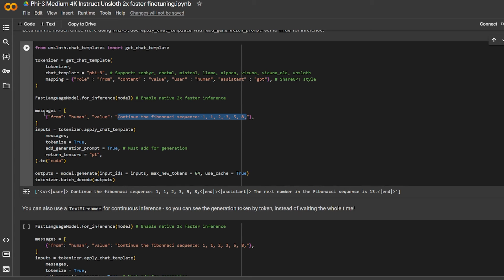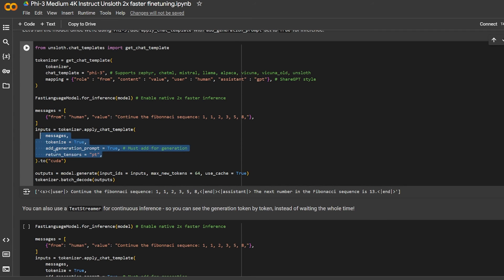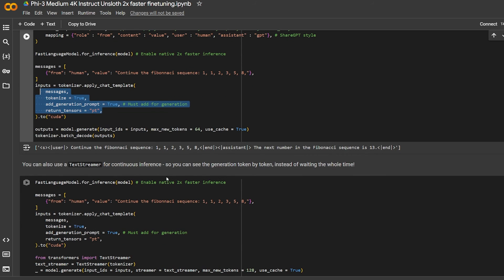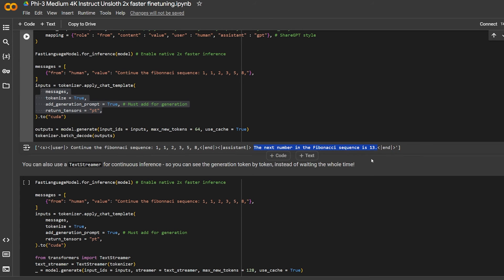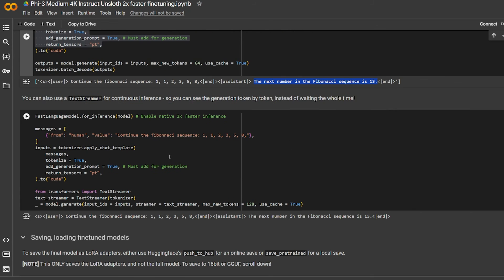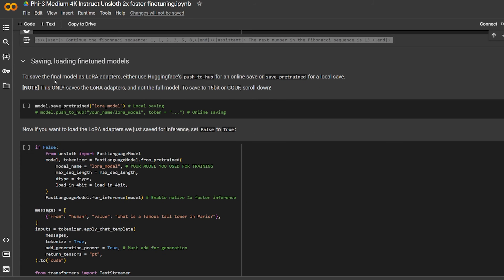This is the first message that will be sent. Here this input is passing all the parameters it needs and it gave you an answer: the next number in the Fibonacci sequence is 13. It doesn't continue, which is all right, but it got the answer correct. It's also providing text streamer you can use.